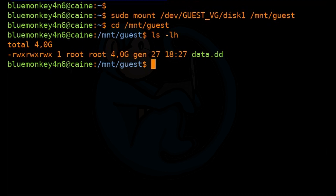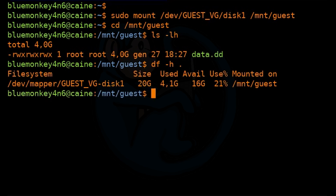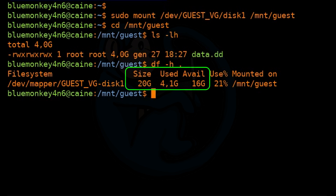I'm going to run df -h . Here we see that the total disk space is 20 gigs in size, not 40 gigs as expected. This is because we expanded the logical volume but not the file system within it. Not a problem — we can take care of that.